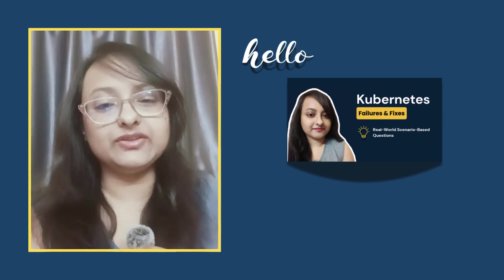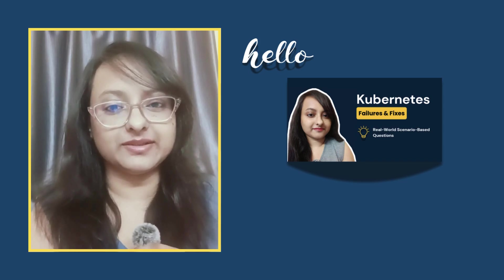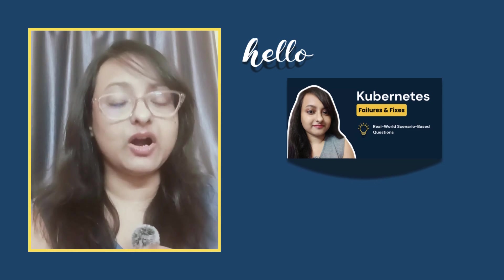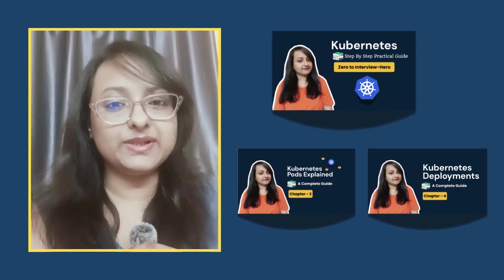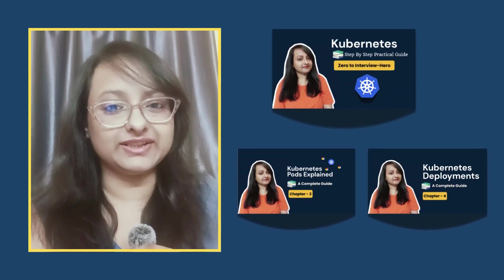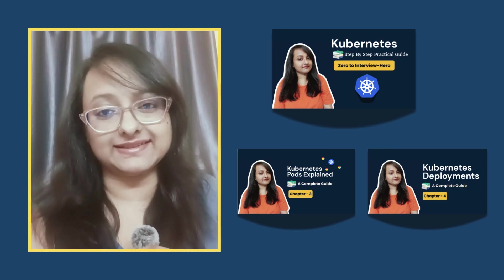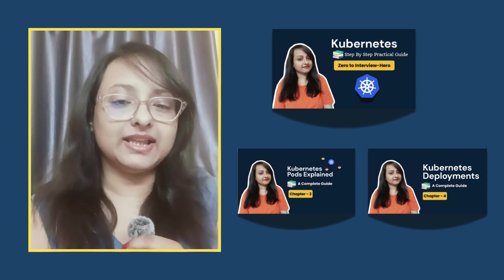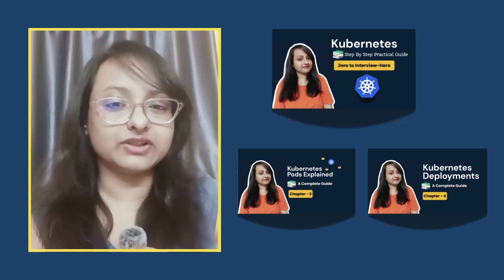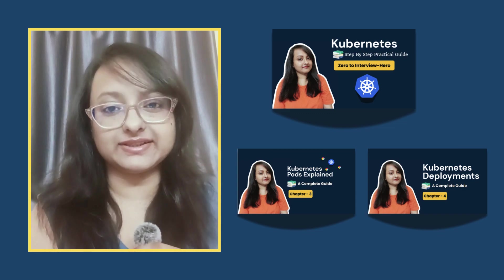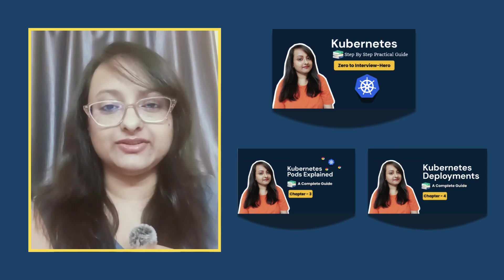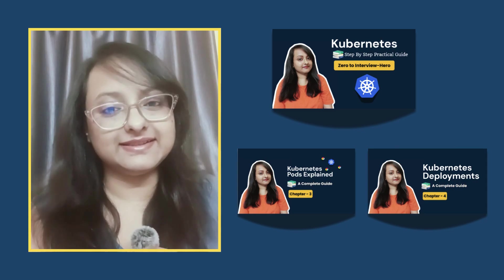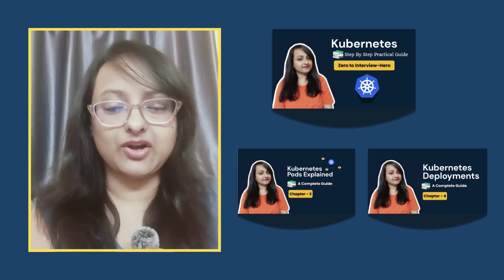In this video, the failures I'm going to discuss will mostly be related to chapter three and chapter four of Kubernetes zero to interview hero series, that is pods and replica sets. So if you're not aware of any of the concepts we're going to discuss, make sure to check these two videos out. Link is in the description and I've also pinned them in the comments.